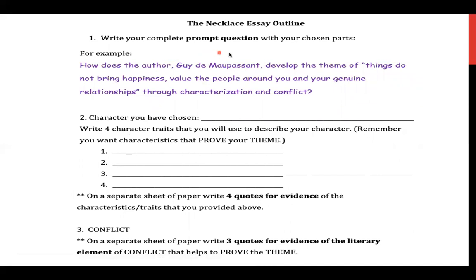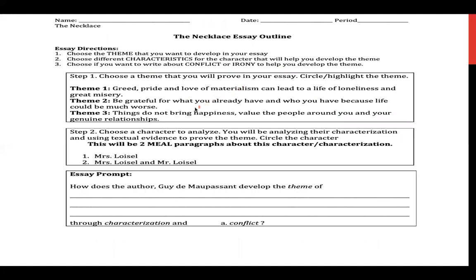Write your complete prompt question with your chosen parts. My example is: how does the author Guy de Maupassant develop the theme of 'things do not bring happiness — value the people around you and your genuine relationships' through characterization and conflict? I chose theme number three. During the process of writing your essay, keep going back to your prompt and thesis to make sure your body paragraphs are proving that theme. You don't have to pick theme three — the other themes are perfectly acceptable. Theme one — greed, pride, and love of material can lead to a life of loneliness and great misery — is also a great theme.